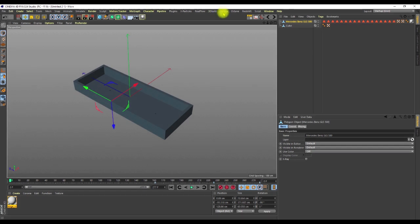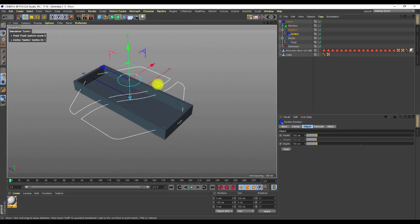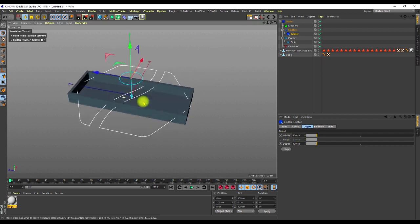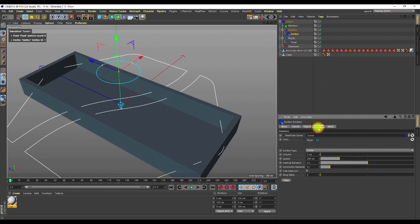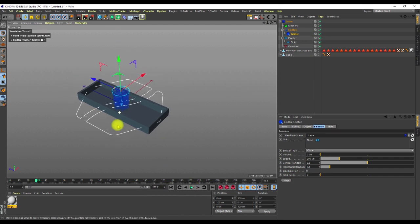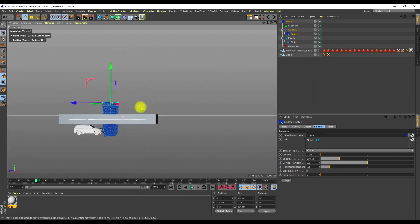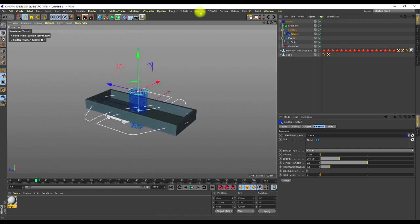I'm going to start by creating a RealFlow circle emitter object. I'm fine with everything here, so I'll go under the Emission tab. I'm going to keyframe the speed for the emission. If we play through, the object is falling down — and we're going to try and break that up because we don't want to see particles down there.